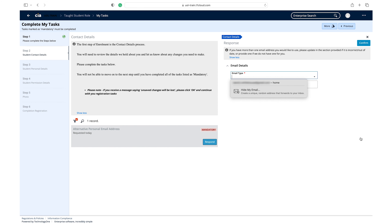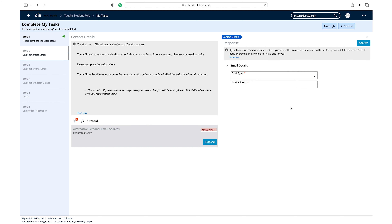Click respond on the alternative personal email address task. We recommend providing an alternative personal email address if possible. If you do not have an alternative email address, you may enter the same external email address as the previous task.